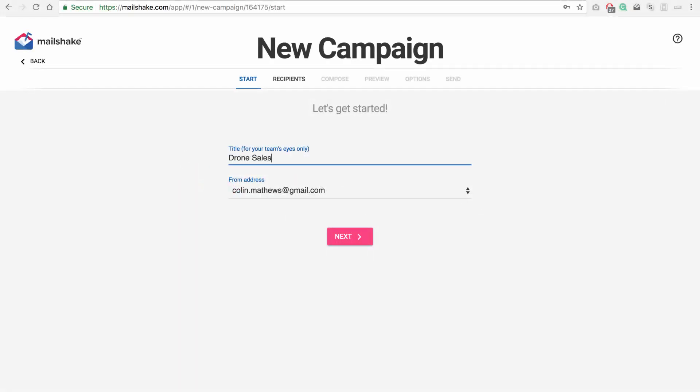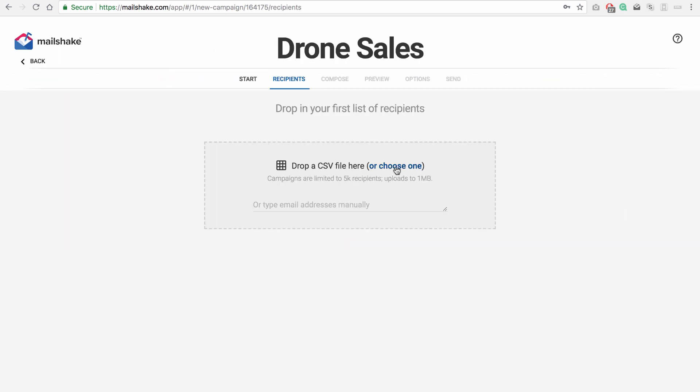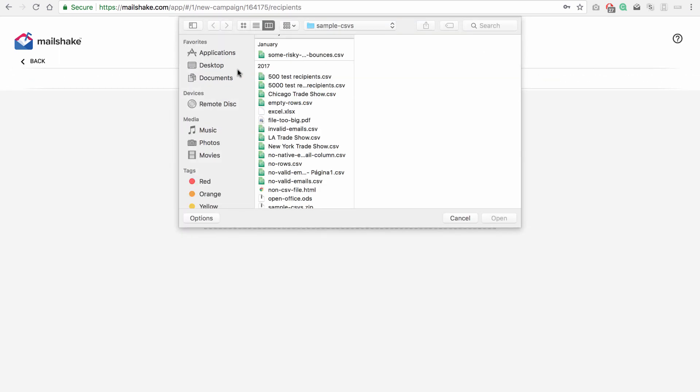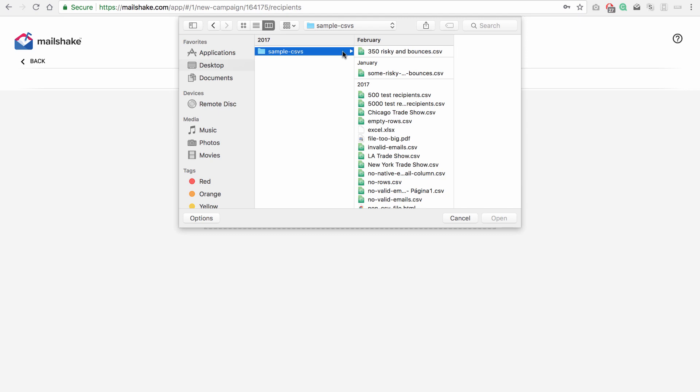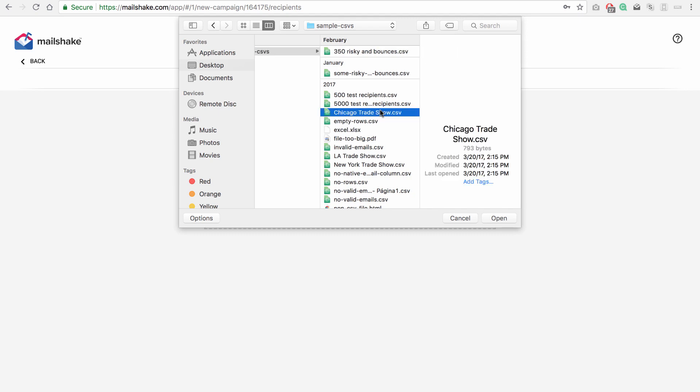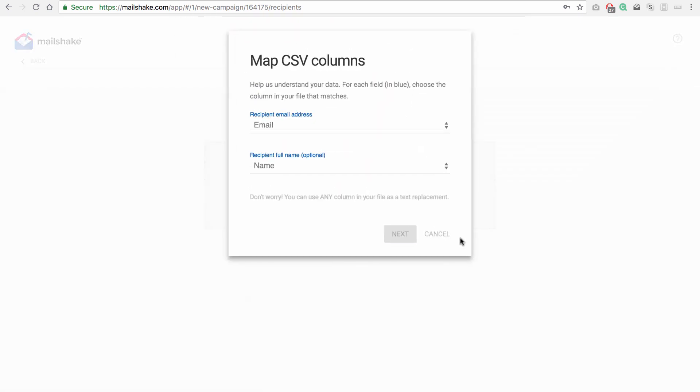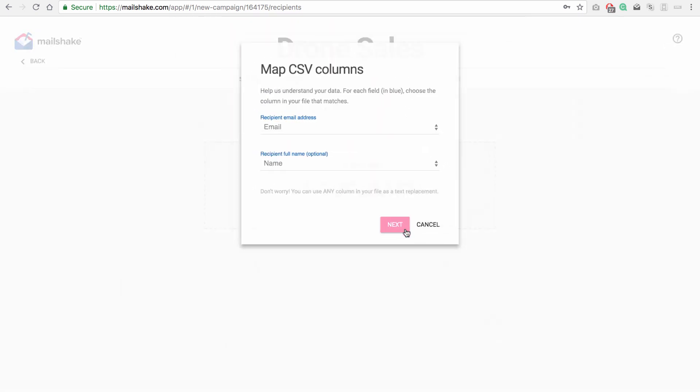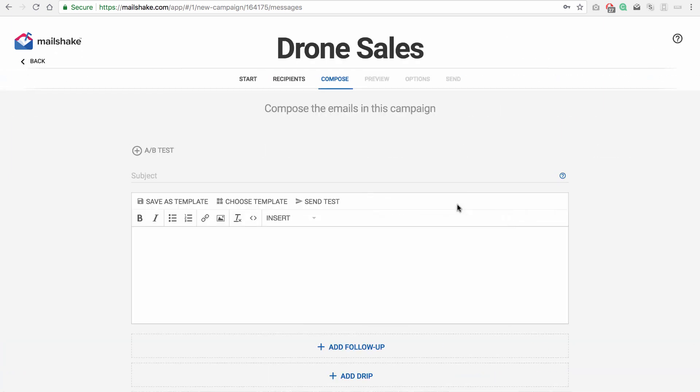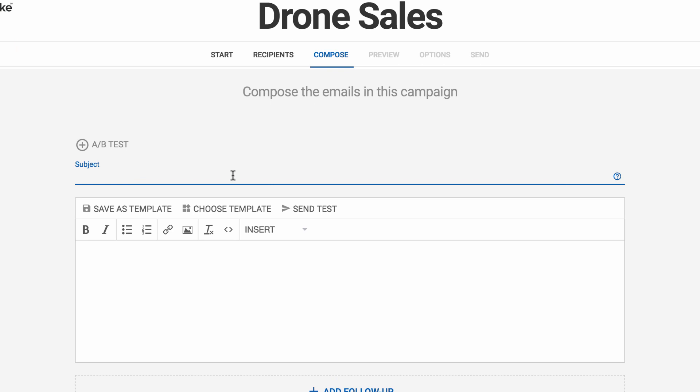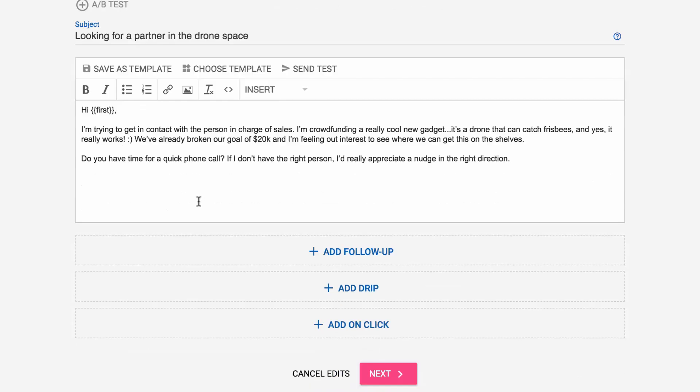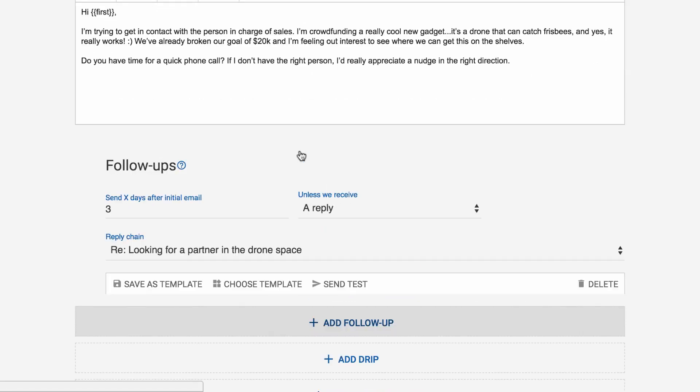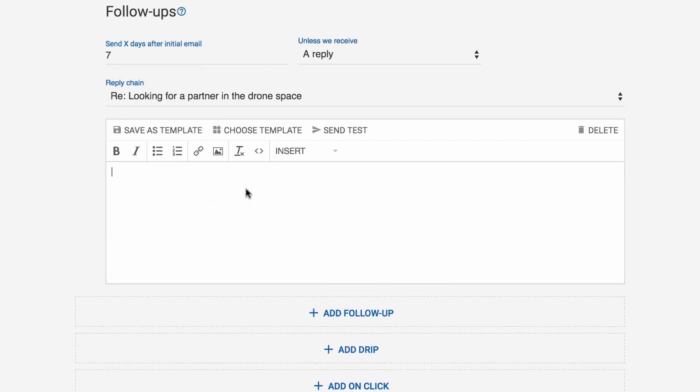We're going to do a quick example here, drop in some recipients. So in our example we're going to have a fun drone gadget that we're trying to sell, so we're going to set up a few messages here. We'll set a follow-up for seven days later.